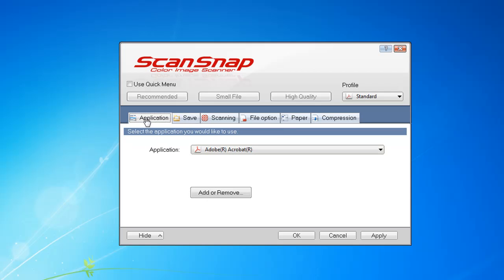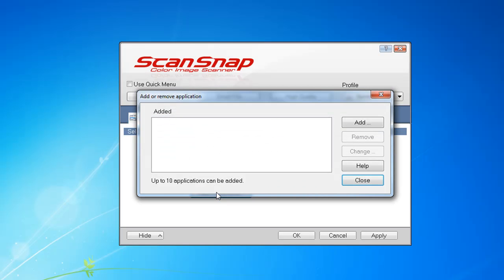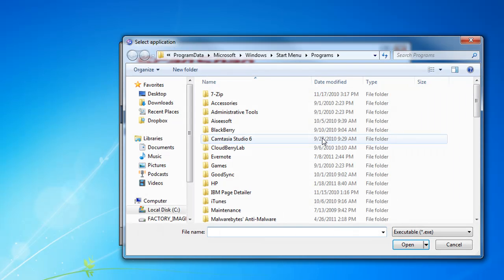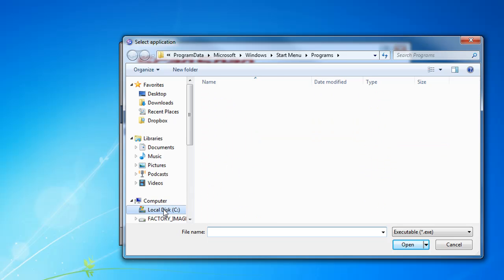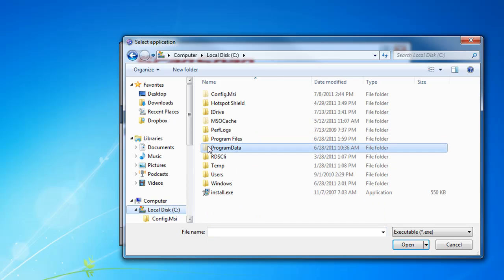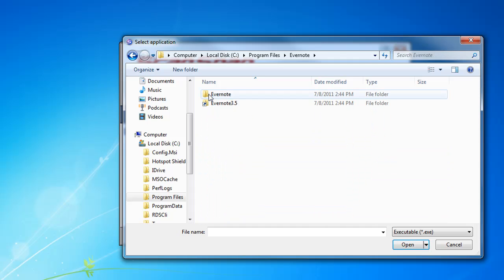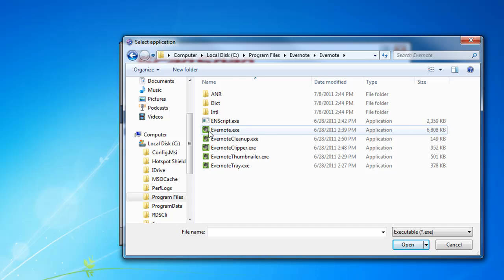Click on the Application tab, and then you're going to click on the Add or Remove button in order to add Evernote as an application. Click Add, and then you're going to have to browse to the application path. In this case, it is very likely going to be under C, Program Files, Evernote, Evernote, and then Evernote.exe.